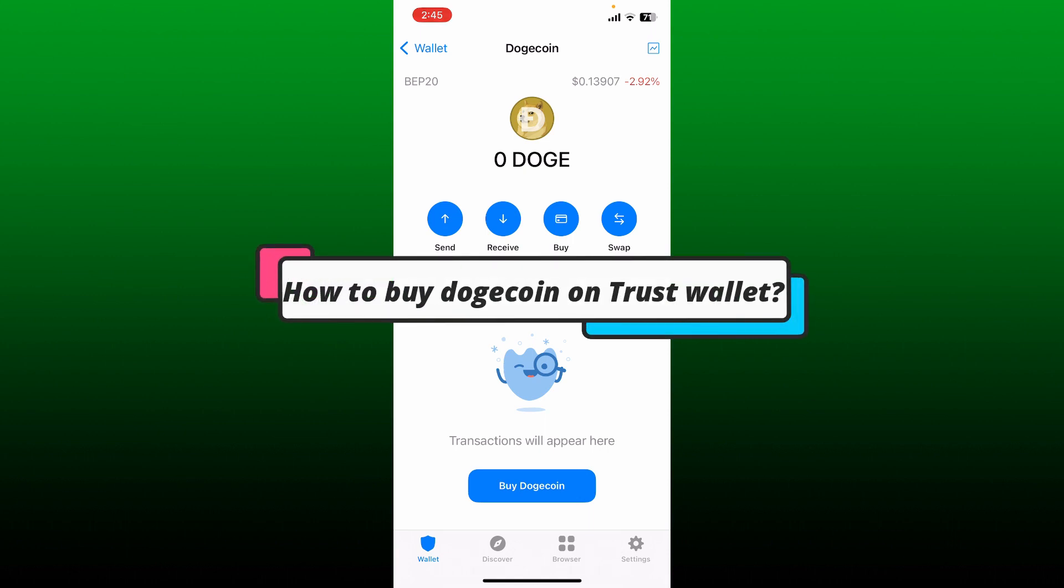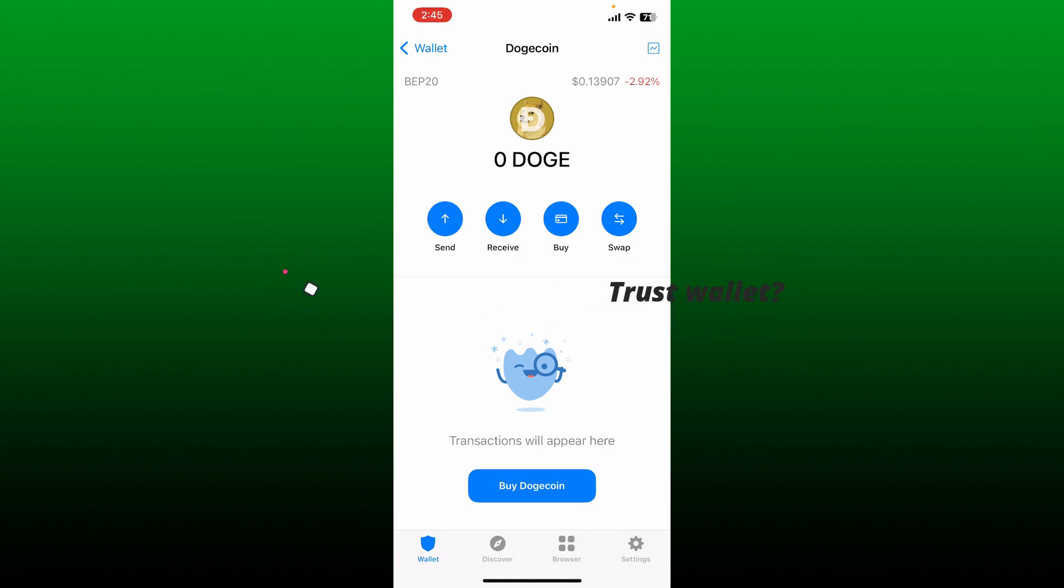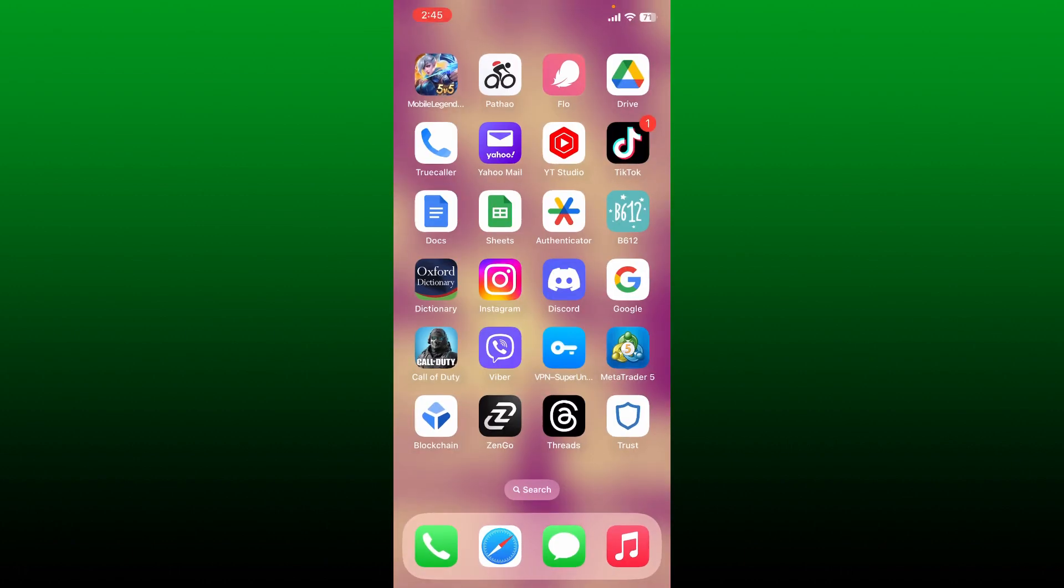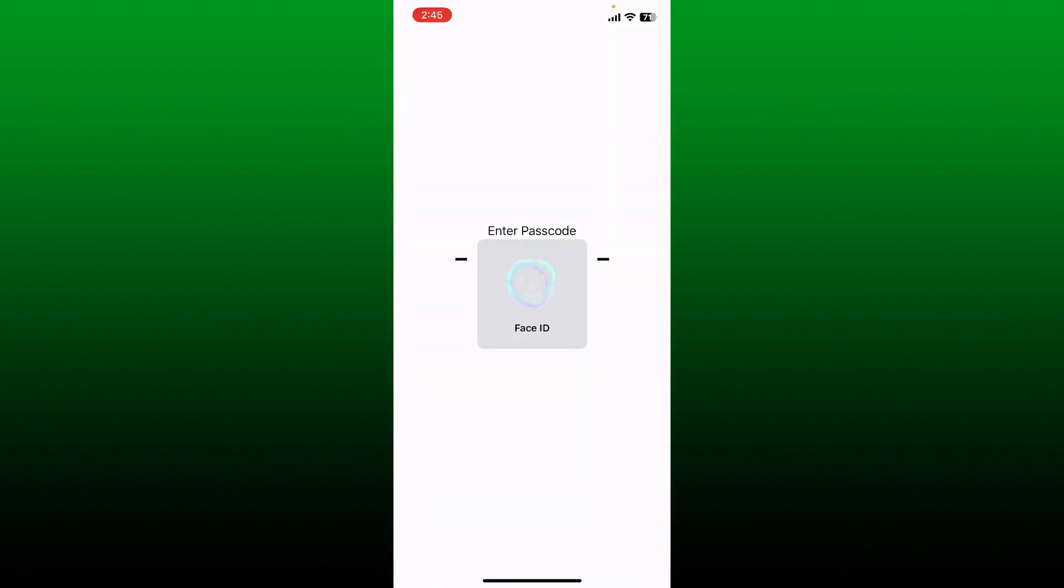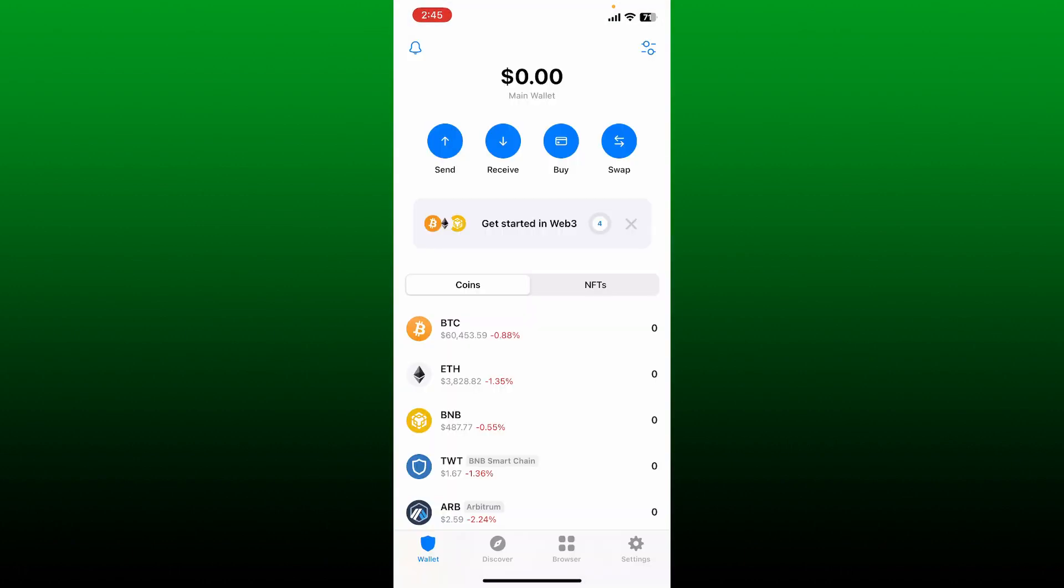How to buy Dogecoin on Trust Wallet. If you want to purchase some Dogecoin on Trust Wallet, then first make sure that you launch and open your Trust Wallet application. After you are connected to a wallet, you can proceed to the next step.